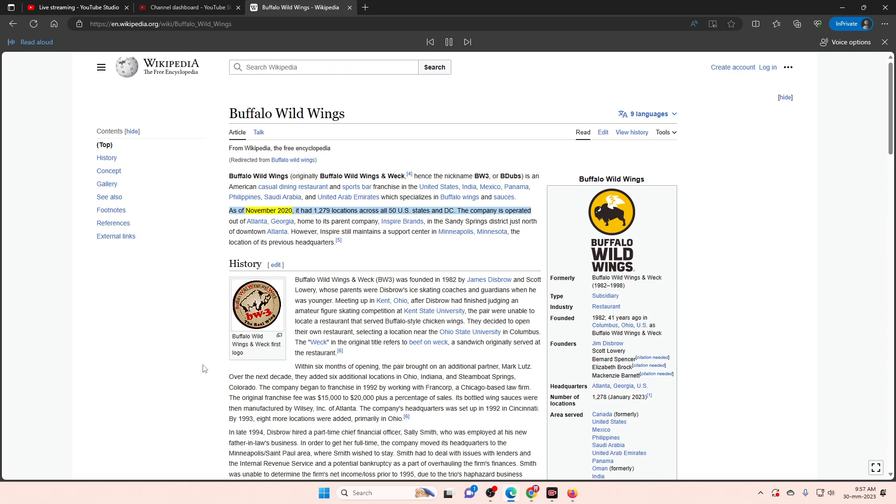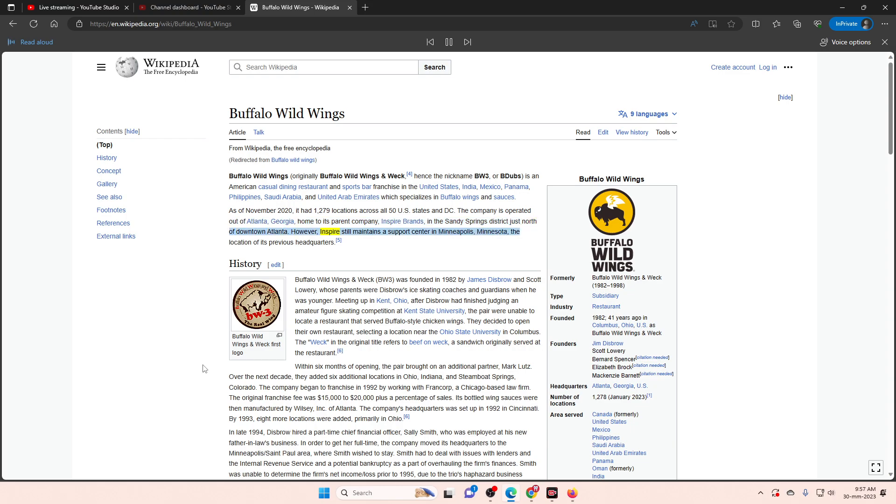As of November 2020, it had 1,279 locations across all 50 U.S. states and D.C. The company is operated out of Atlanta, Georgia, home to its parent company, Inspire Brands, in the Sandy Springs District just north of downtown Atlanta. However, Inspire still maintains a support center in Minneapolis, Minnesota, the location of its previous headquarters.